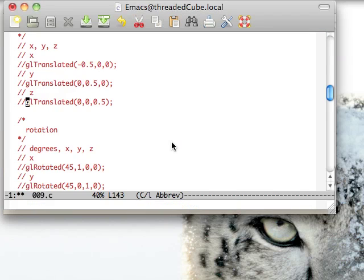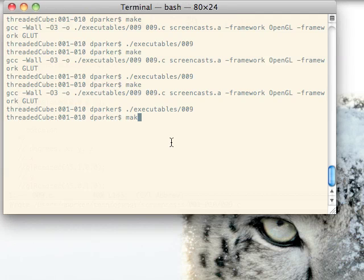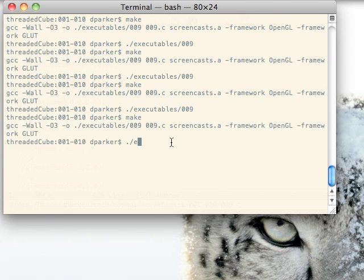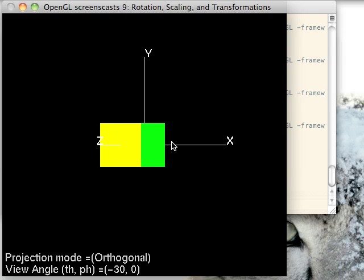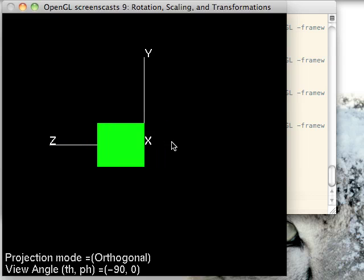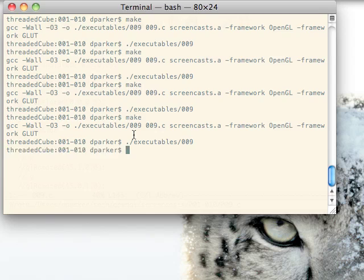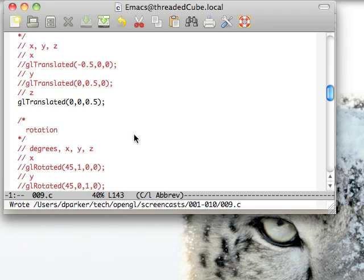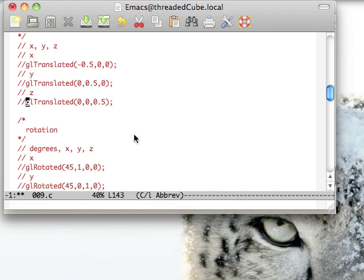And finally, Z is right in front of the origin, going in the positive direction in the Z value. So that is GL translated.